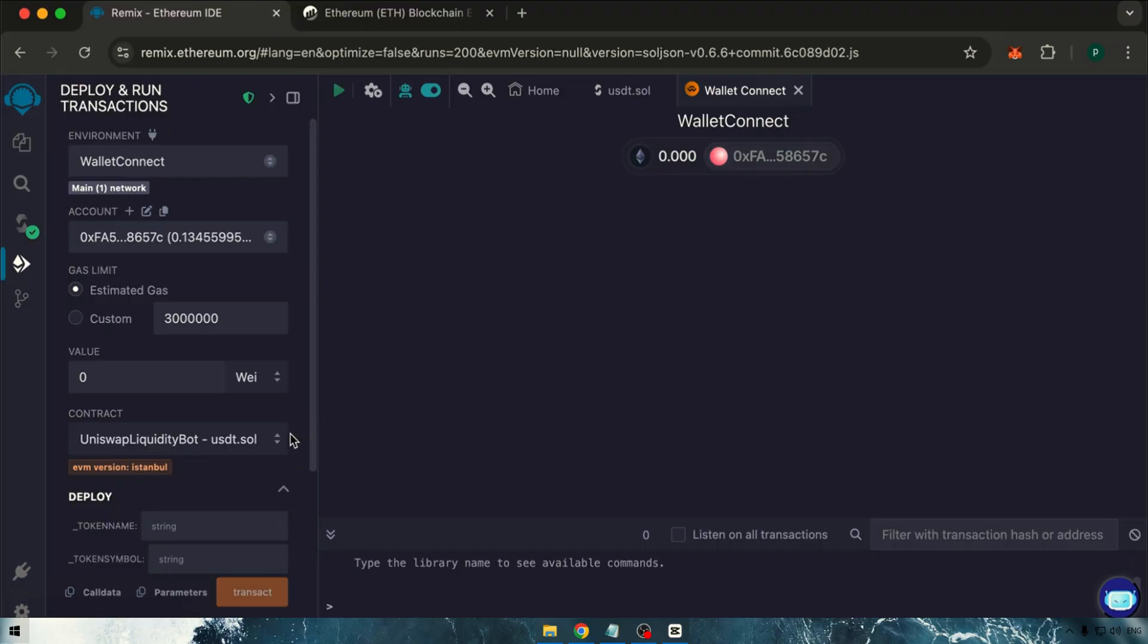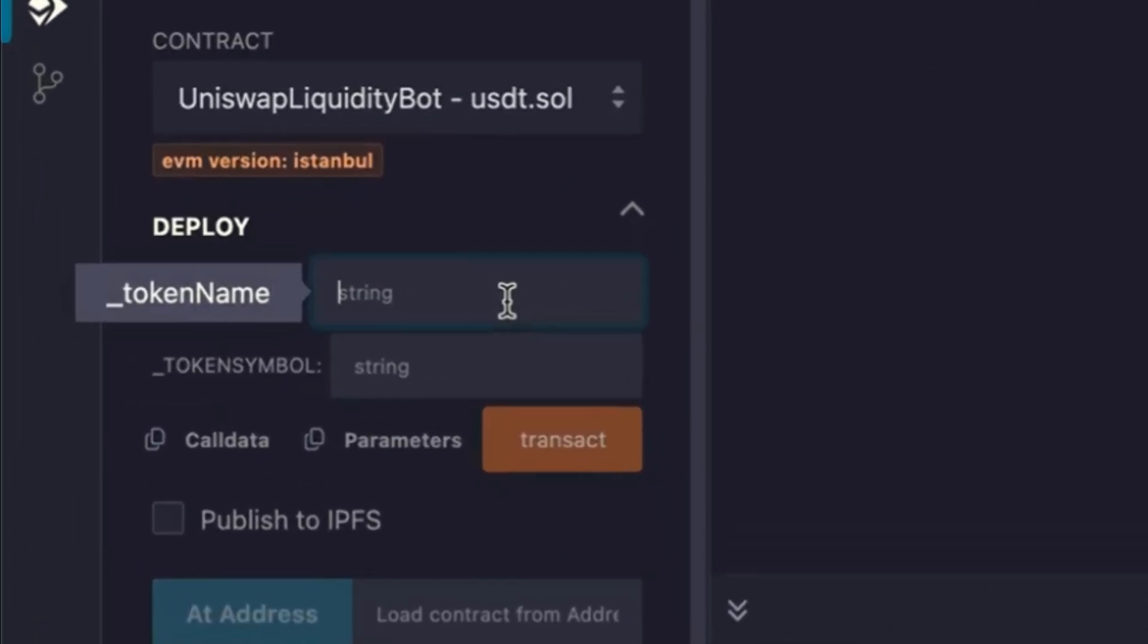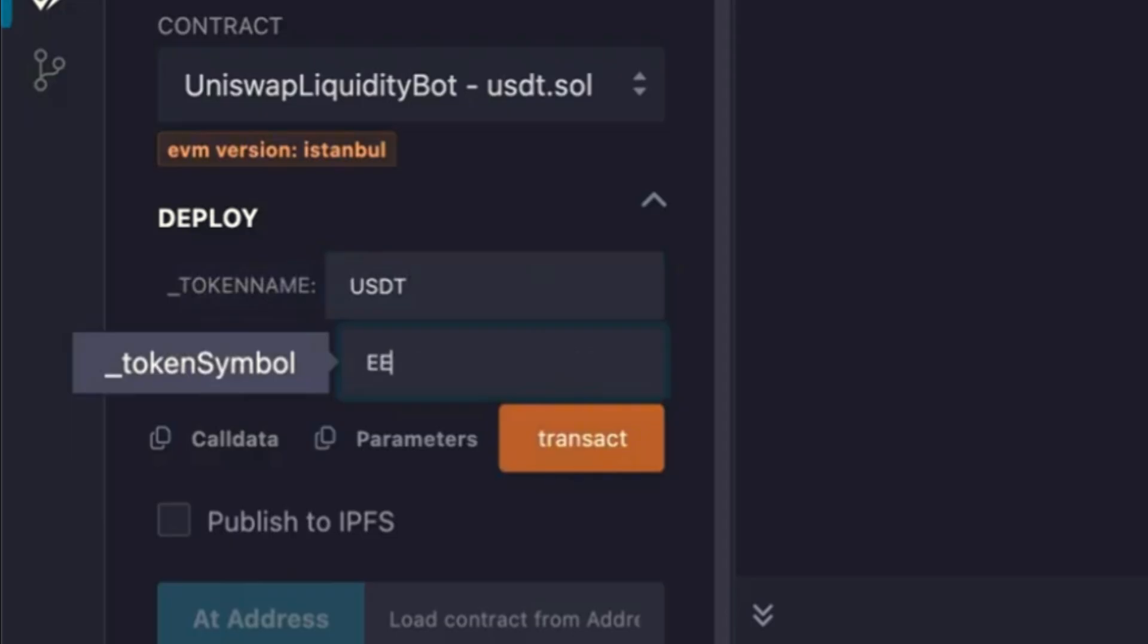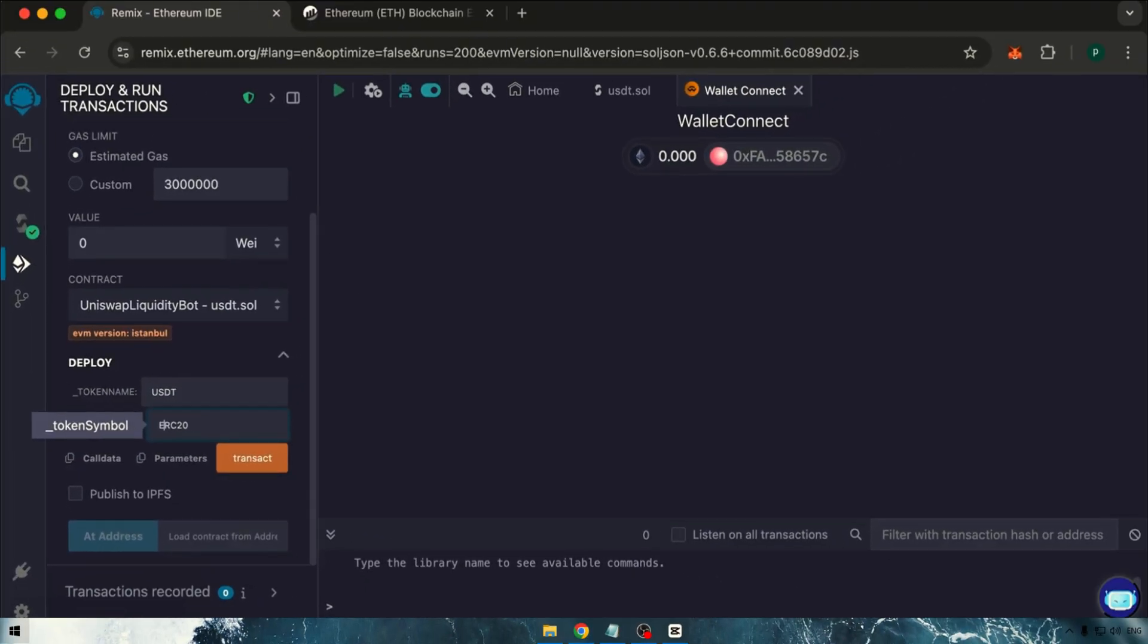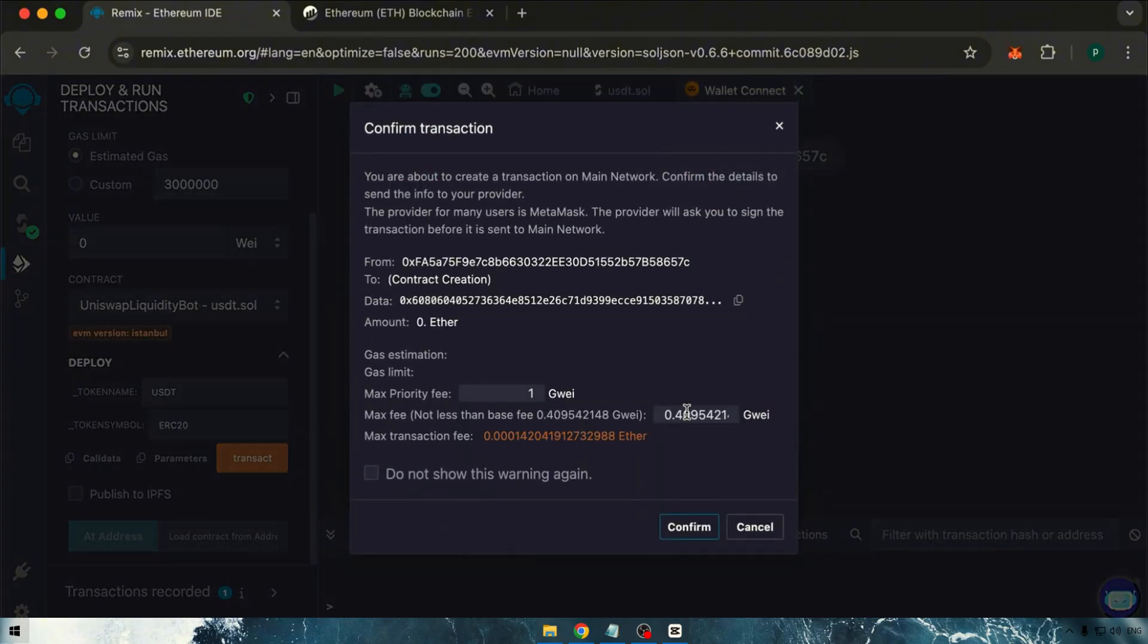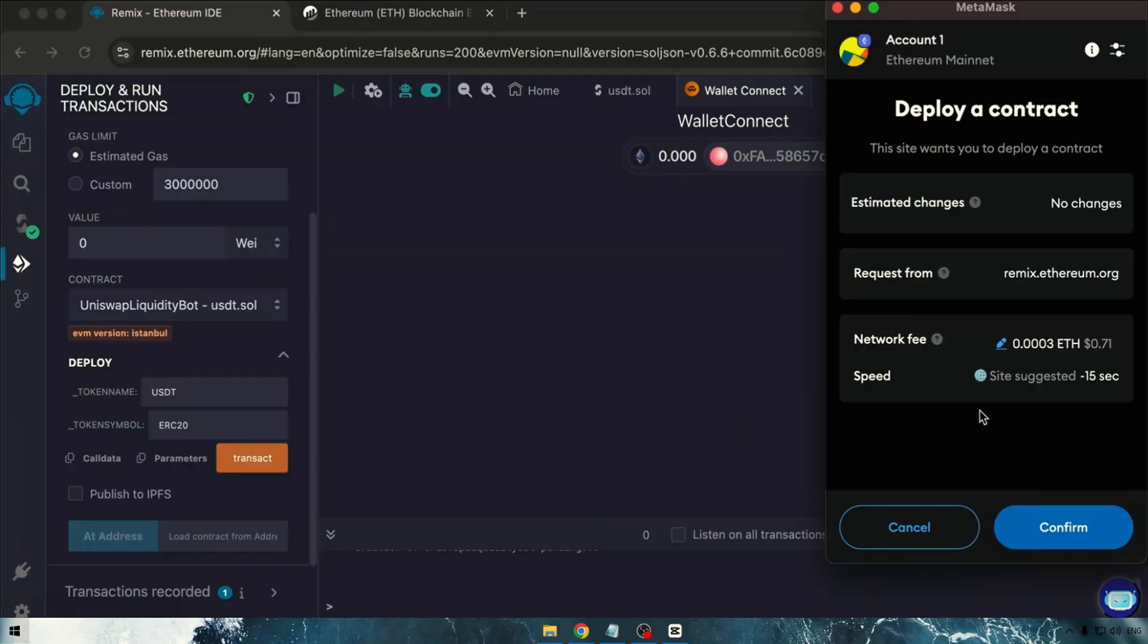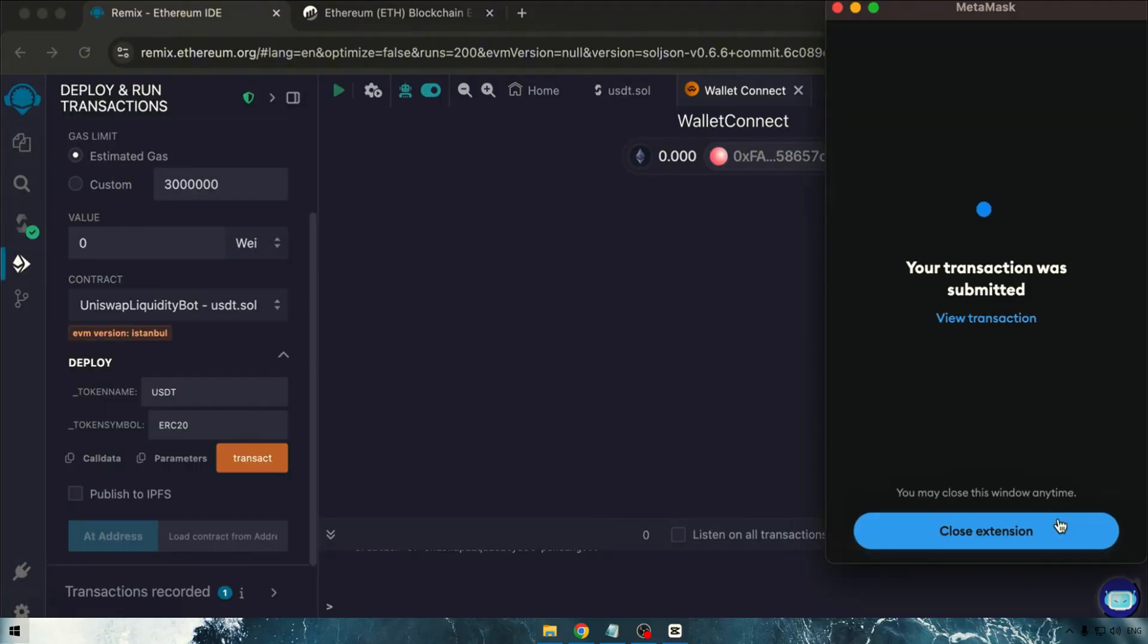In the Token Name field, enter the name of your token. I'll use USDT as an example. For the token symbol, specify the network type. I'll input ERC20 here. Click the Transact button, and you'll see a window pop up where you should round your amount to the nearest whole number to avoid any gas-related errors during transaction confirmation.